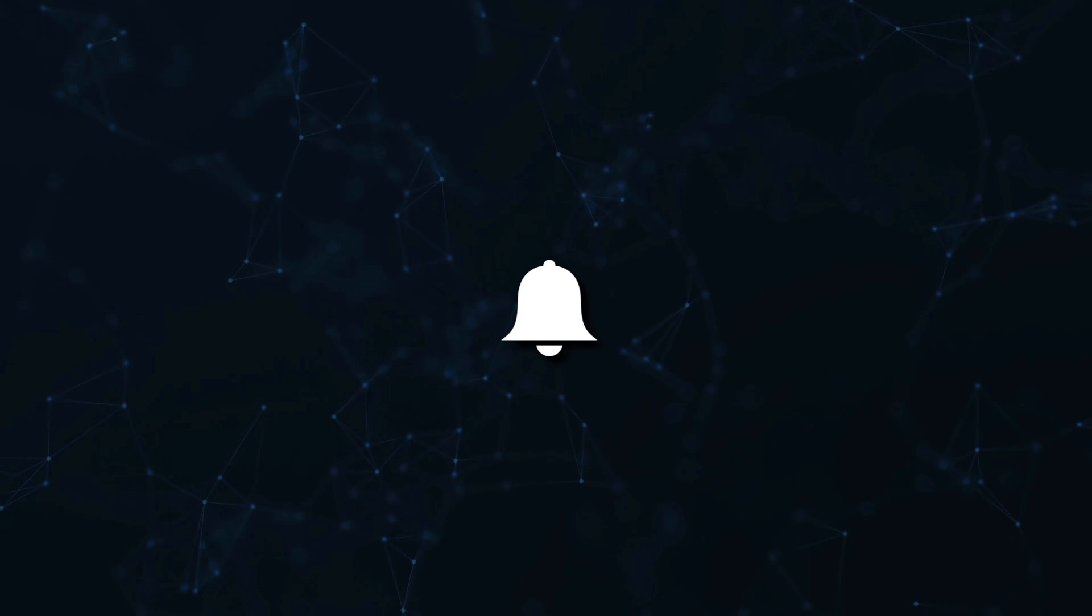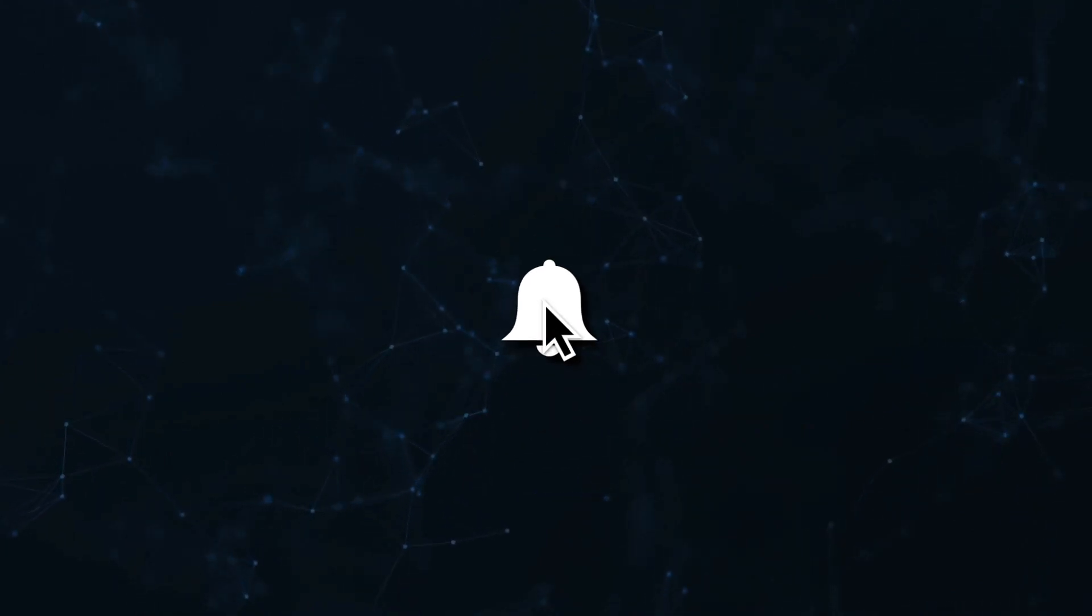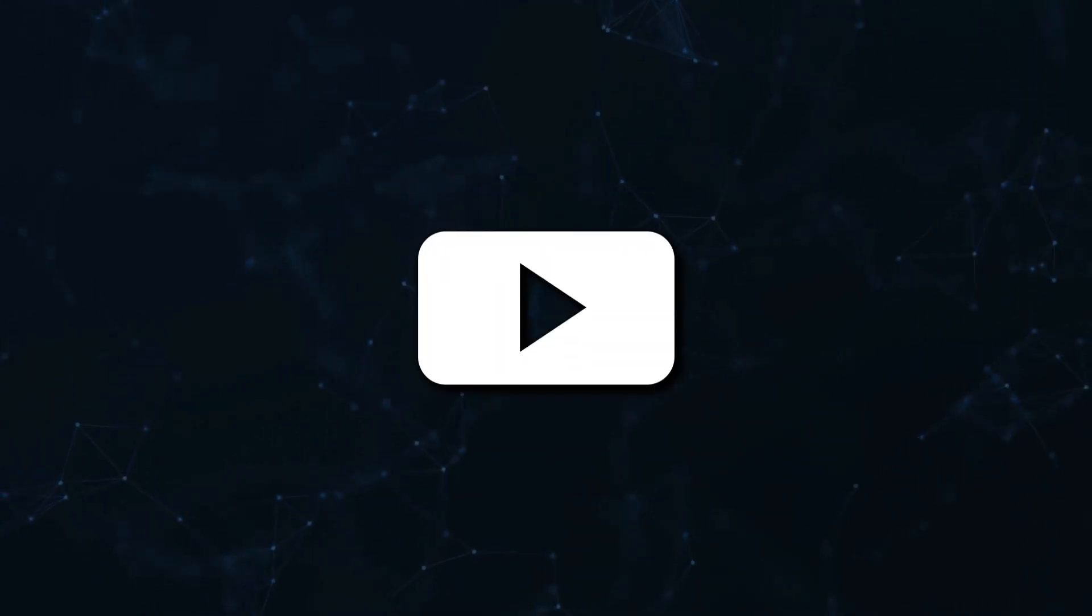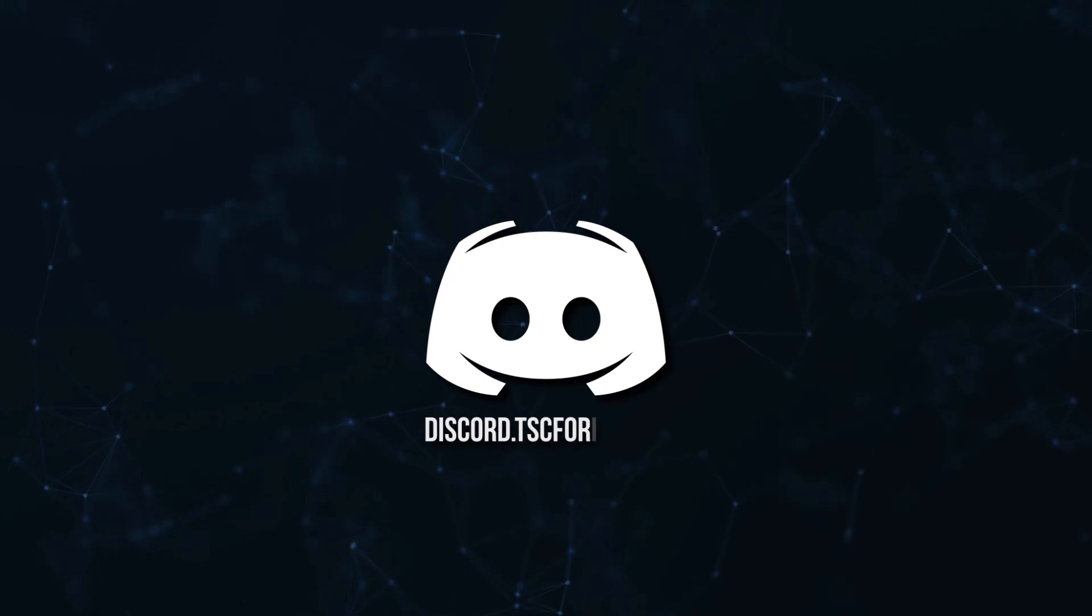Don't miss a beat. Join the notification squad by clicking that bell. You'll get notified every time I upload a video, and be sure to join our Discord to talk and get help with your code.